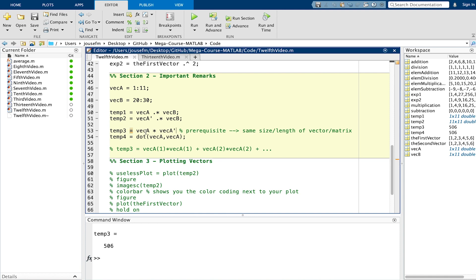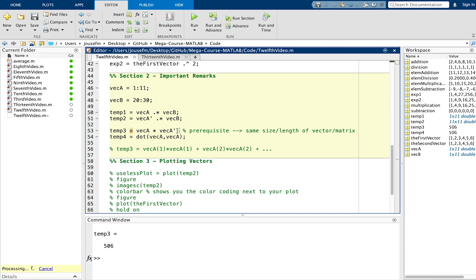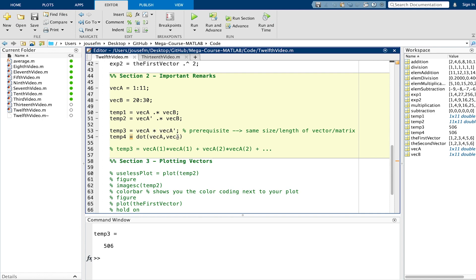Now let's jump to temp3 which takes vector a times the transpose of the vector itself which will give us a scalar. The prerequisite is that these vectors have the same size, length respectively. The vector and the matrix must have the same dimensions to make this operation work. For this line here I've put them together because what we have done here is nothing else than the dot product of vector a comma vector a. This takes two arguments and calculates the dot product of vector a and itself. You can see below it's 506 again.